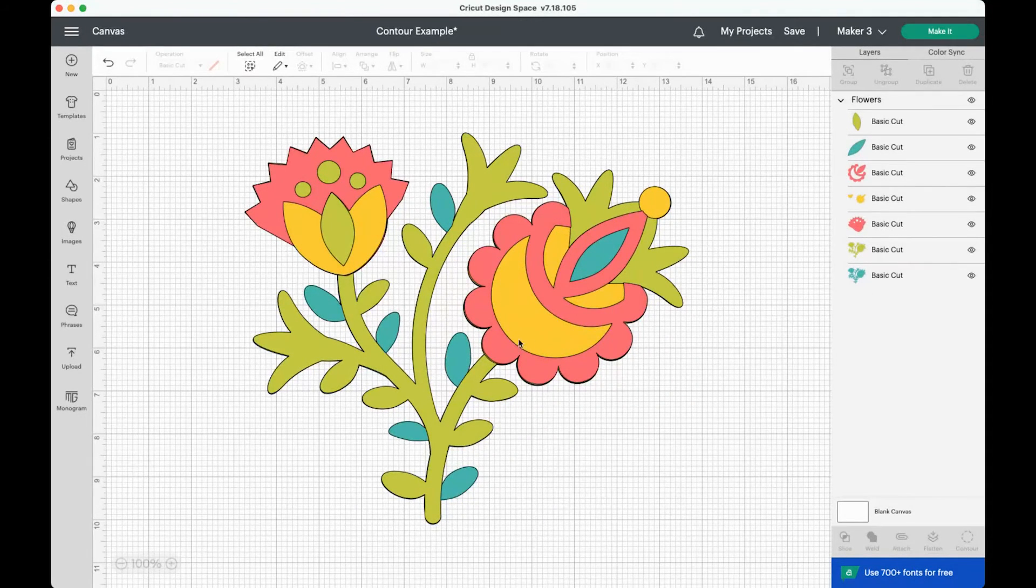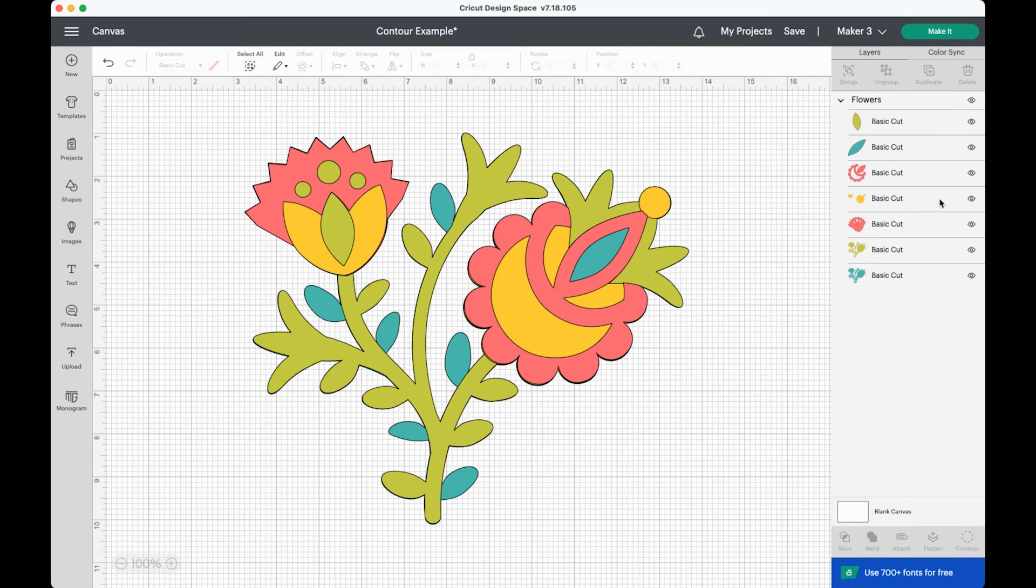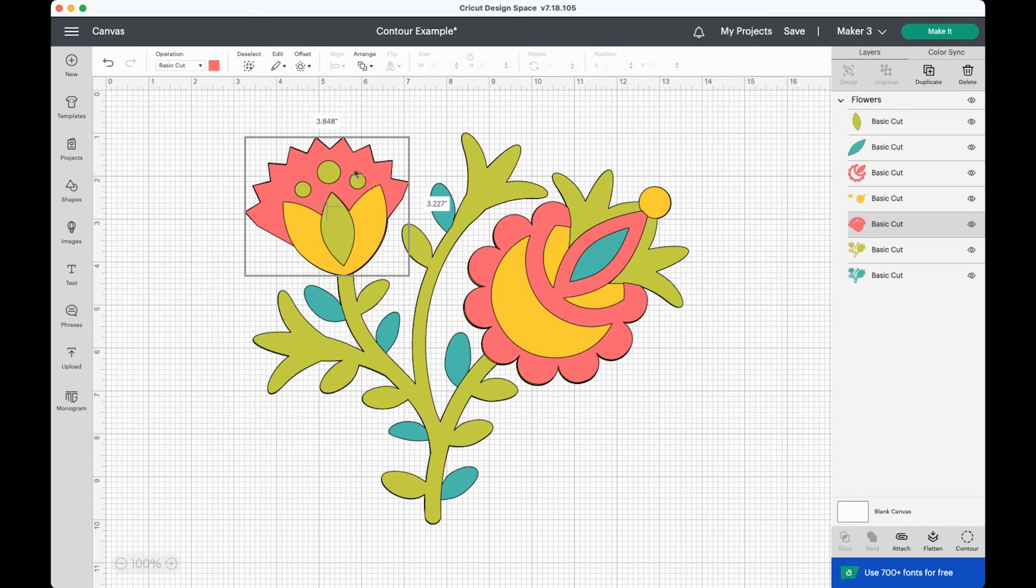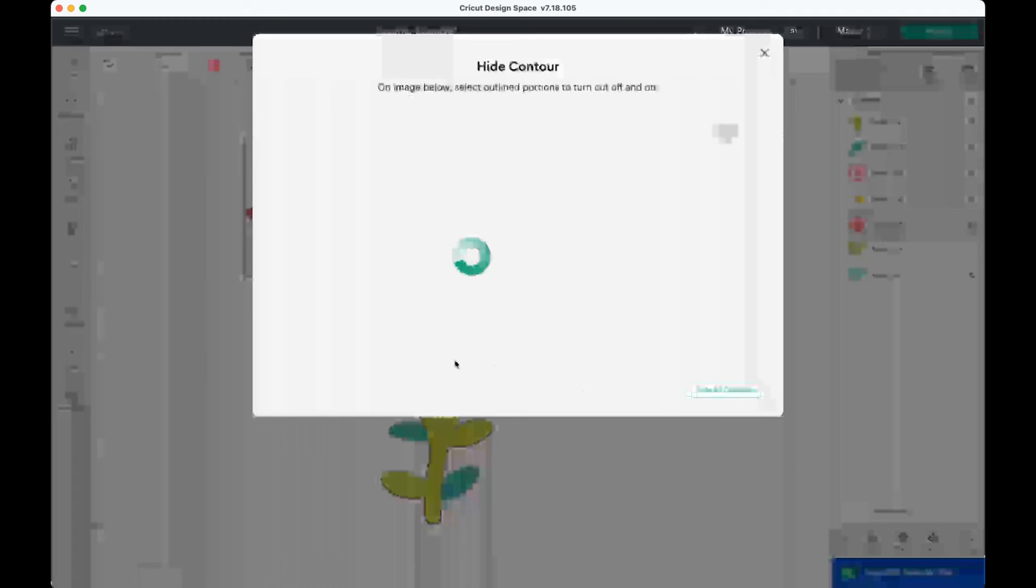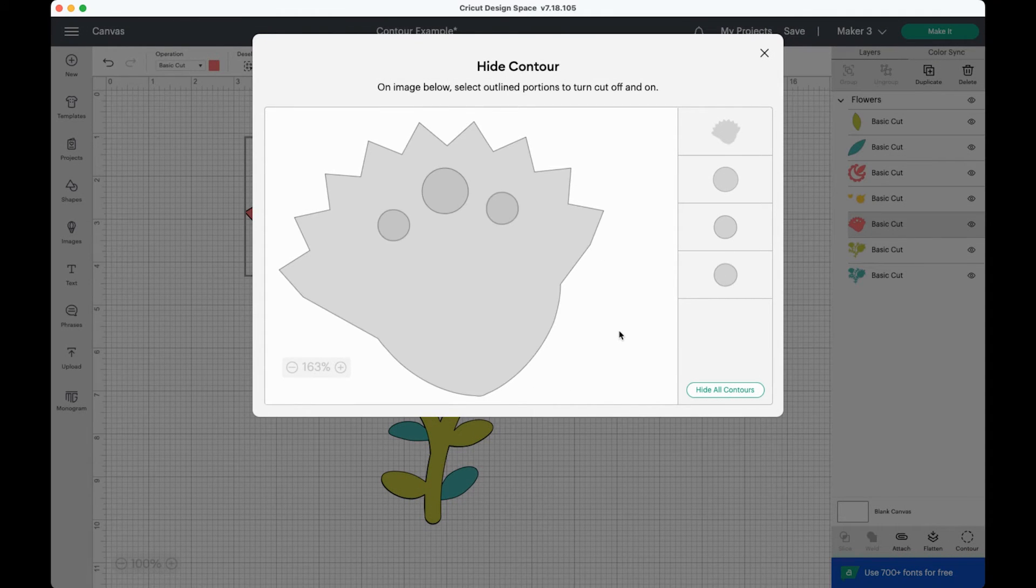You wouldn't have been able to hide a layer for that because all of that existed within the single layer of this yellow layer over here. Now let's do the same for this pink layer, which has these three holes cut out to show the green behind it. Let's click contour and go ahead and hide the contours.